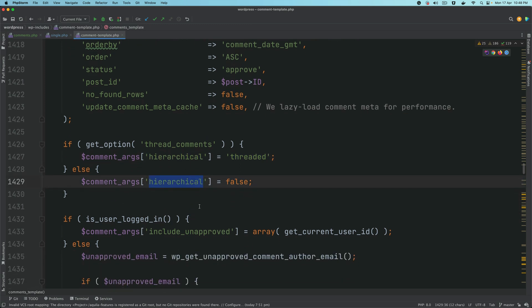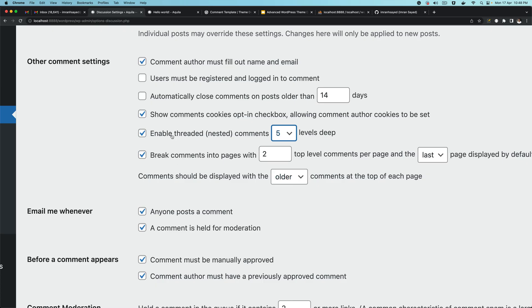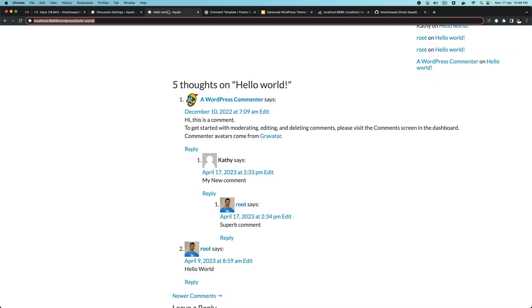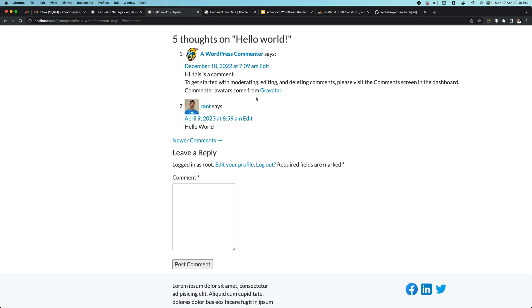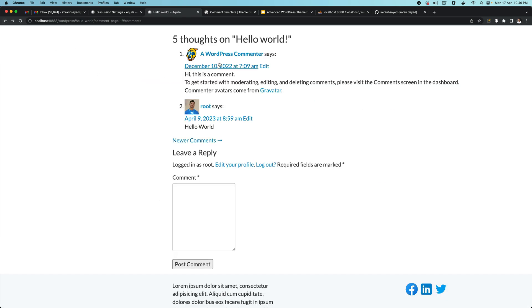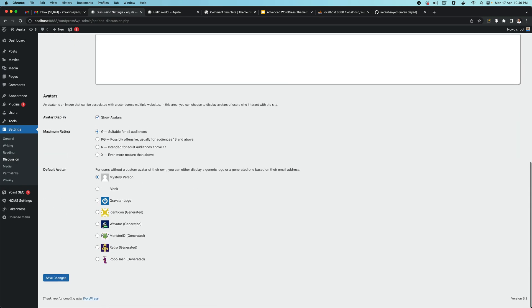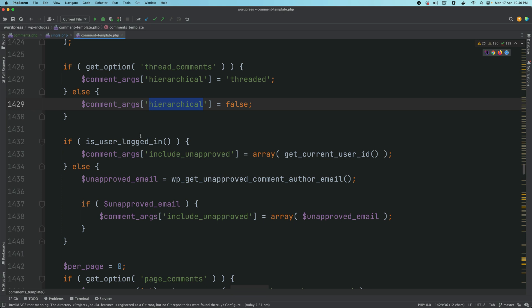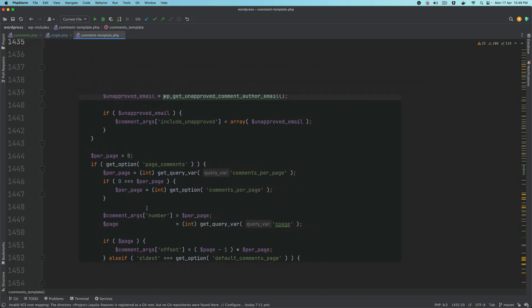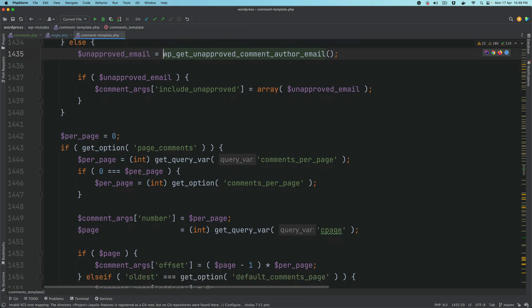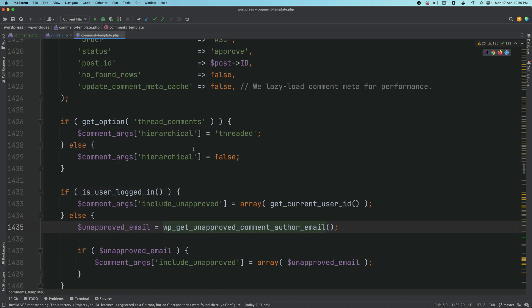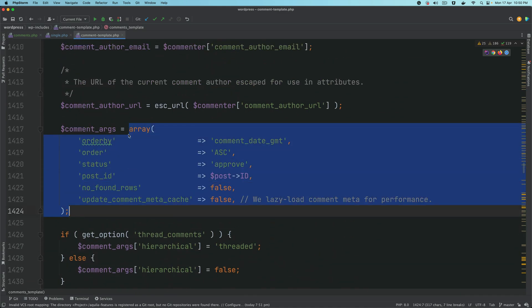If the threaded option is checked, it adds a query argument called hierarchical; otherwise it sets hierarchical to false. So if you uncheck this option, save it and refresh, you can see you're not getting threaded comments anymore — comments are one below the other and you have to go to the next page to see more. This is the option that controls nested or threaded comments.